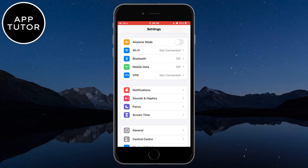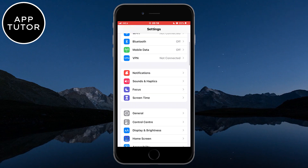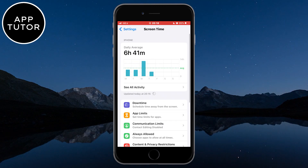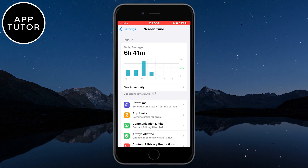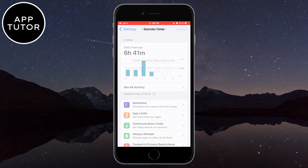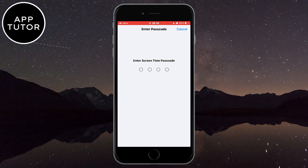We want to open the Settings on our iPhone and then open the Screen Time settings. Once you are on this page, if you try to open any of these settings and change them, it will ask you for your passcode.